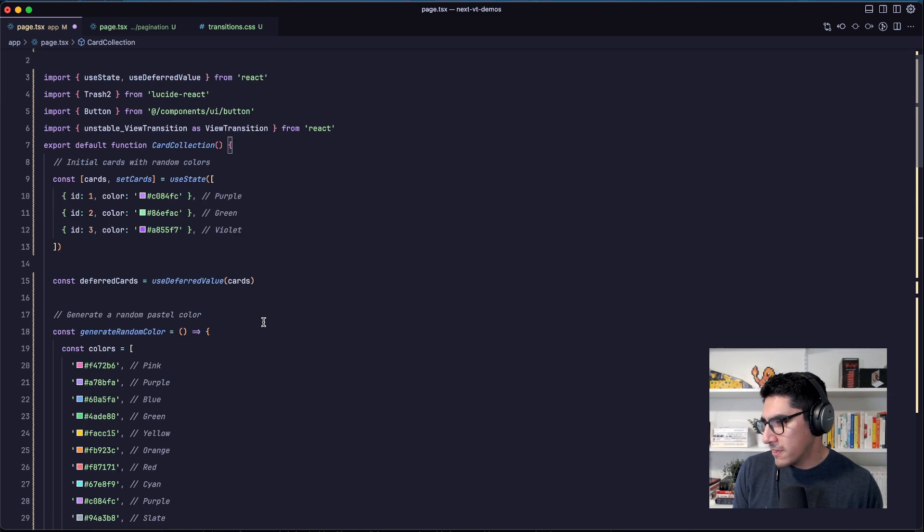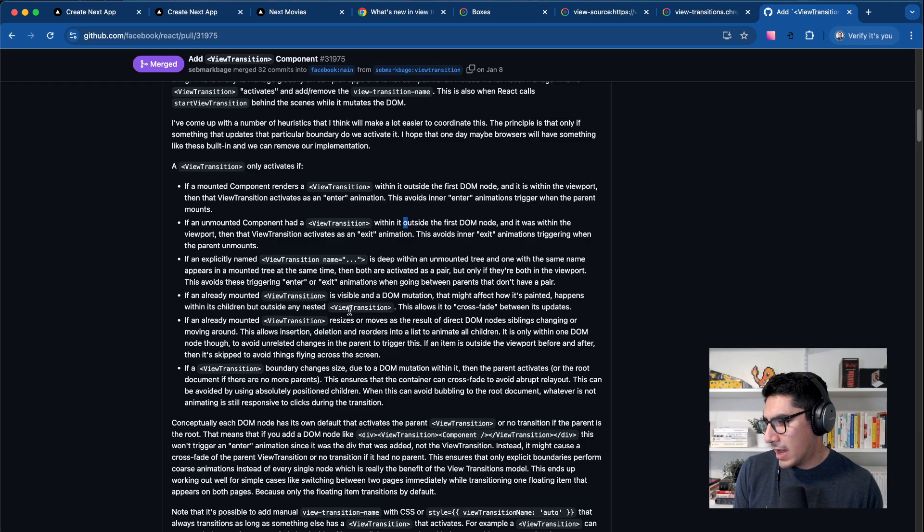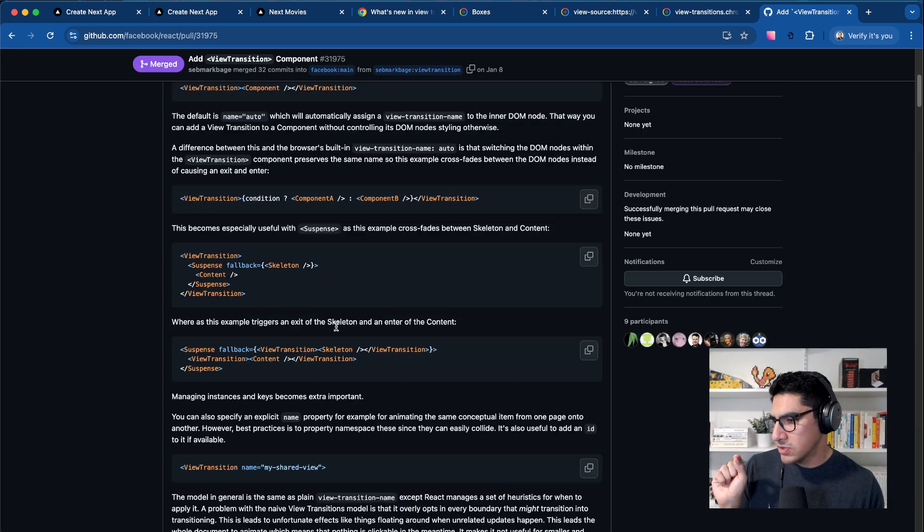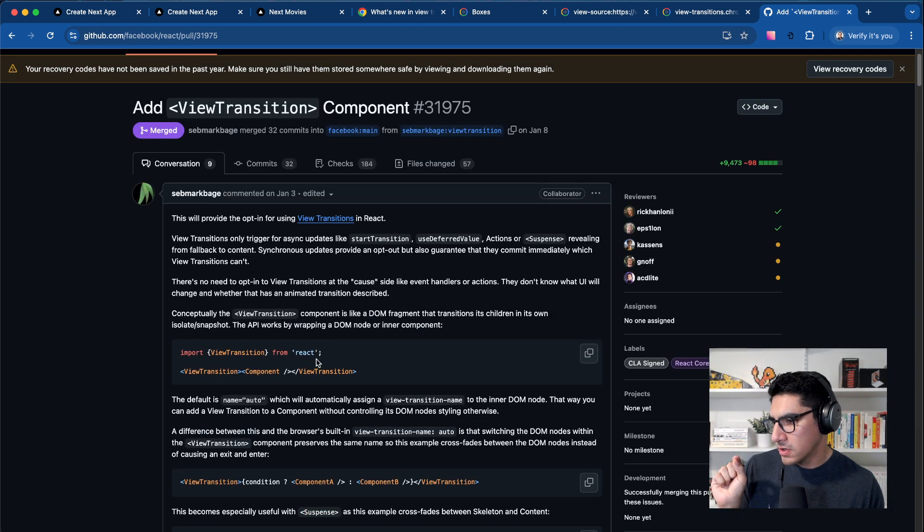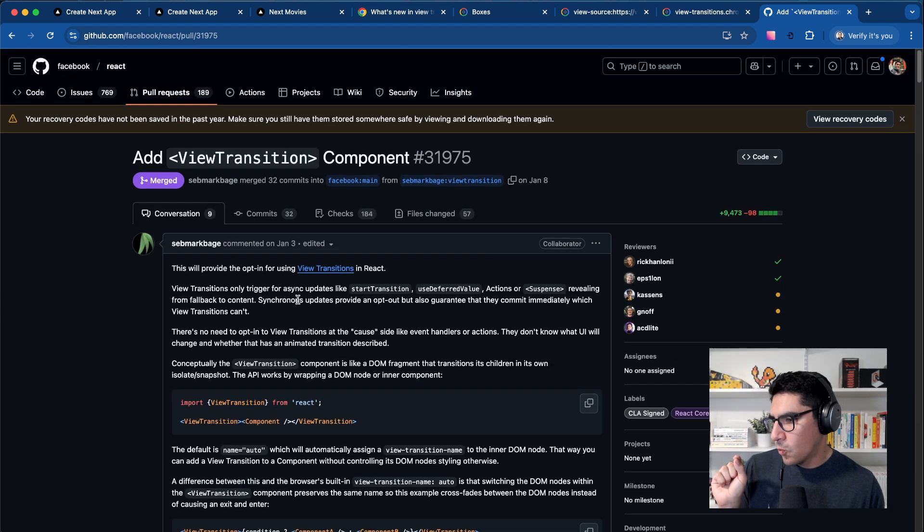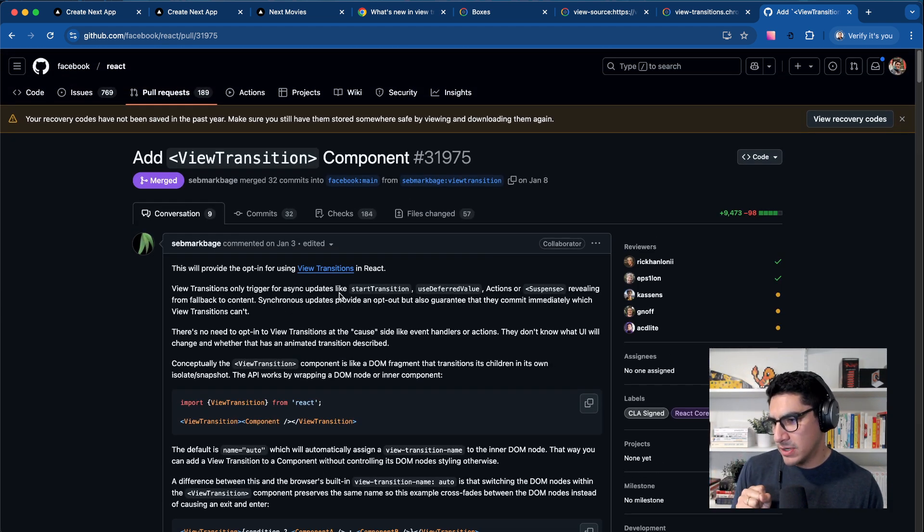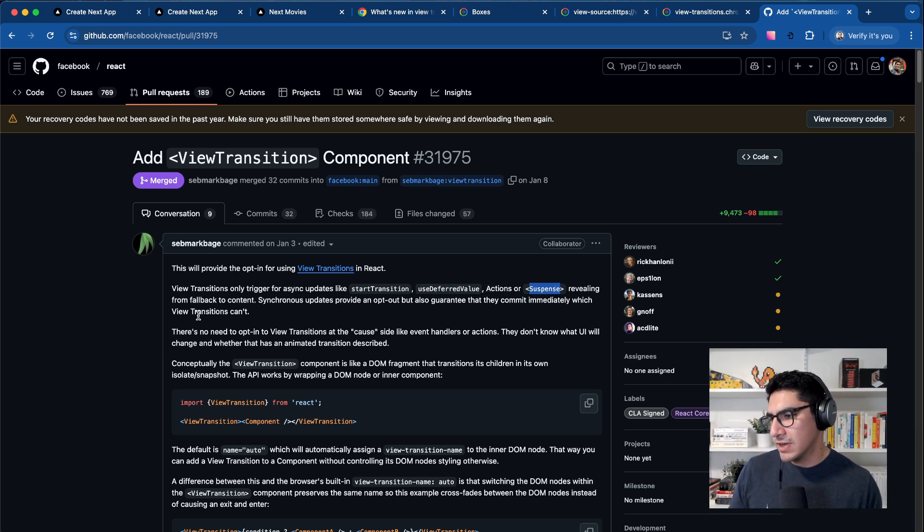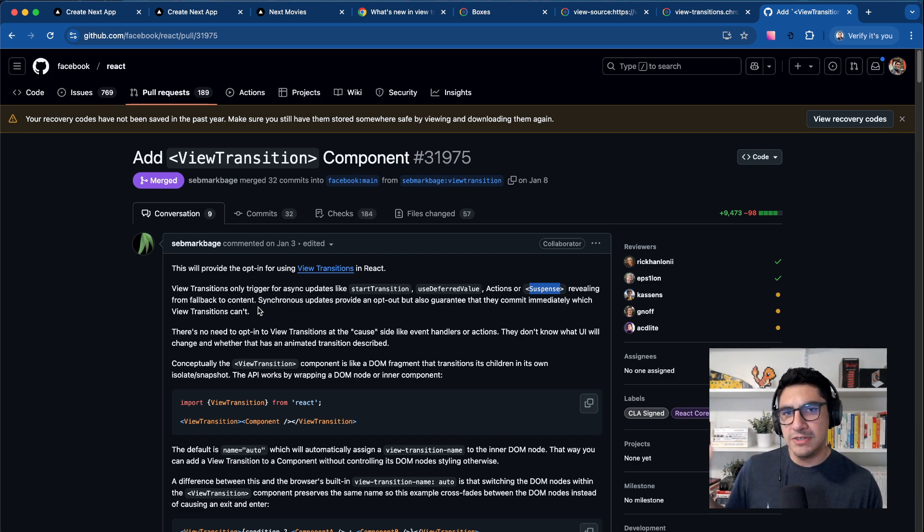One thing that we have here is that this only is going to work when you have an asynchronous update. So things like start transition, use deferred value, actions, and suspense revealing from fallback to content. These are the things that trigger a view transition.